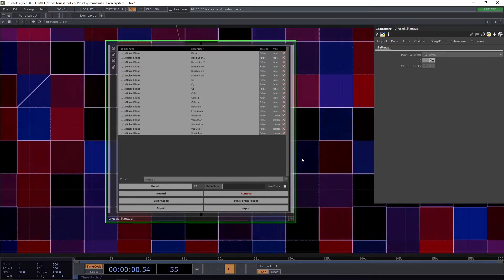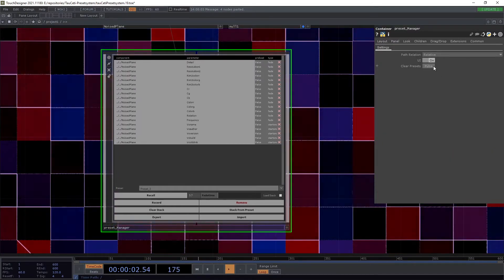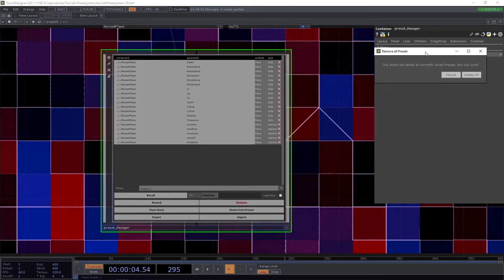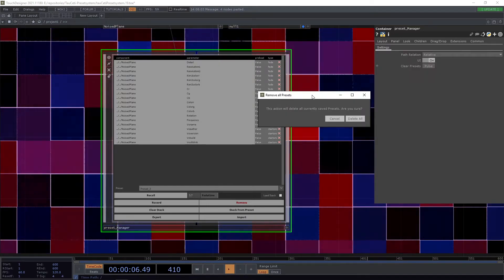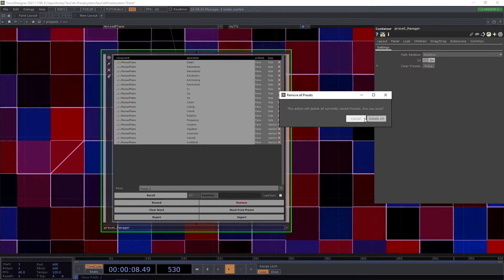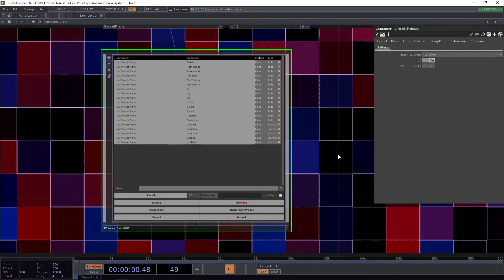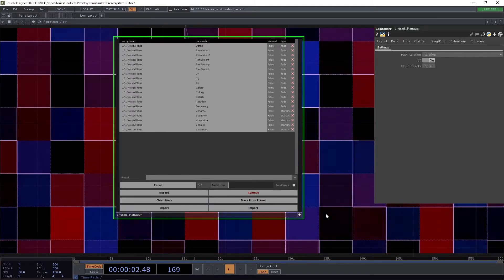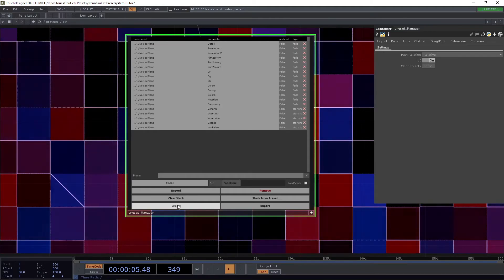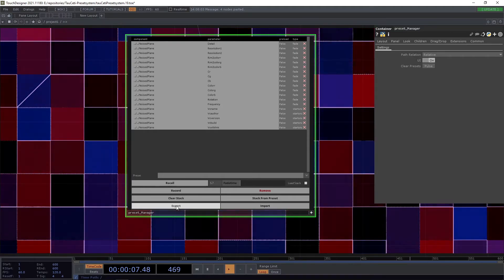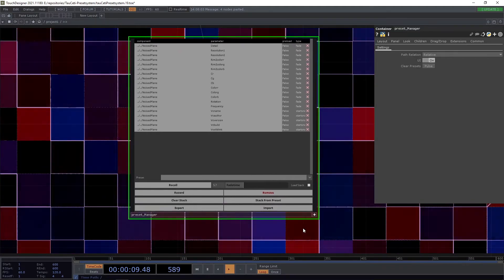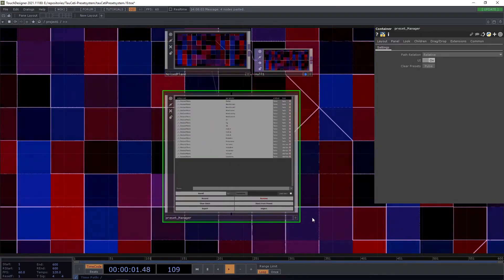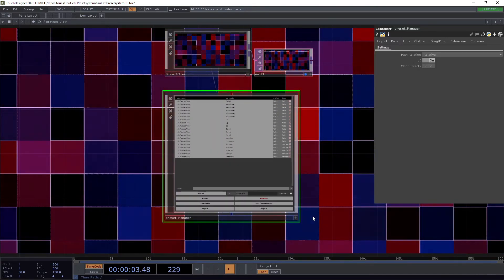To remove all existing presets, you can call the clear presets. This will give you a warning because it will definitely delete everything. It might be a good idea before you do that to use the export function to export a tox. Inside this tox will only be tables with all the references and parameters.